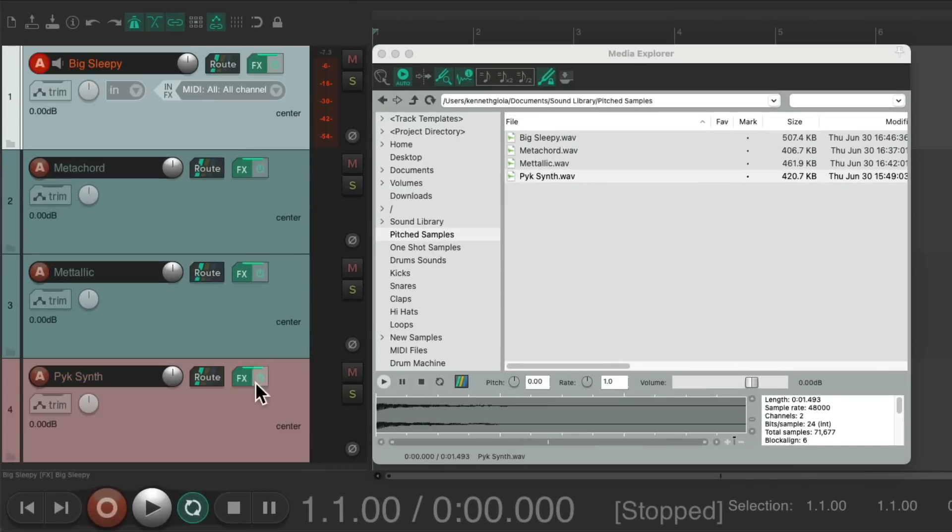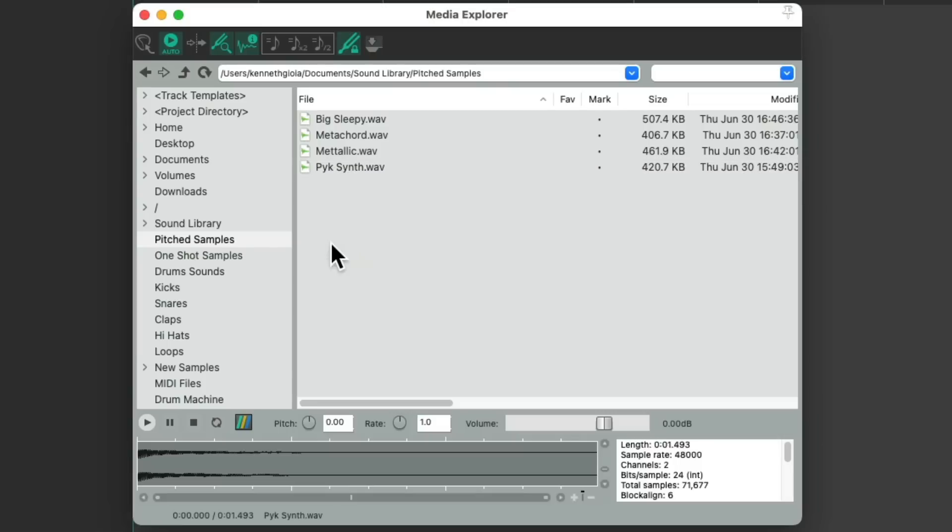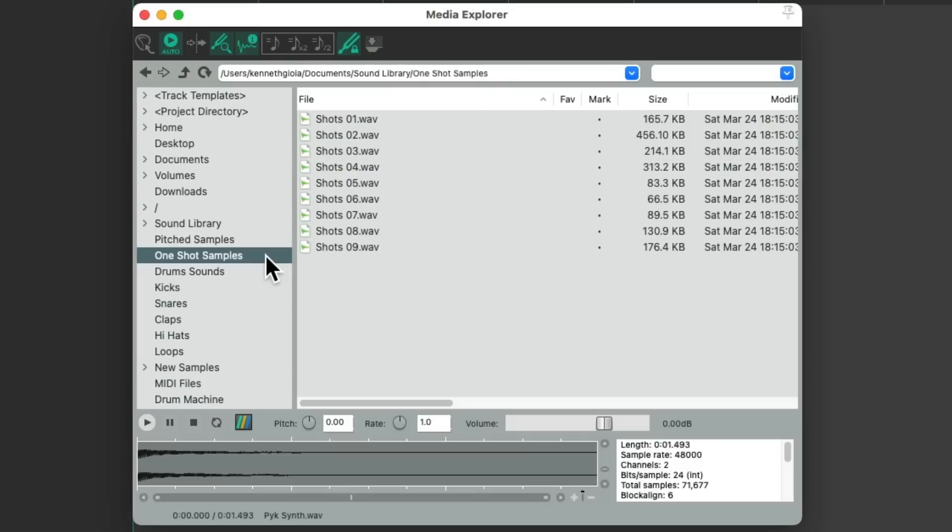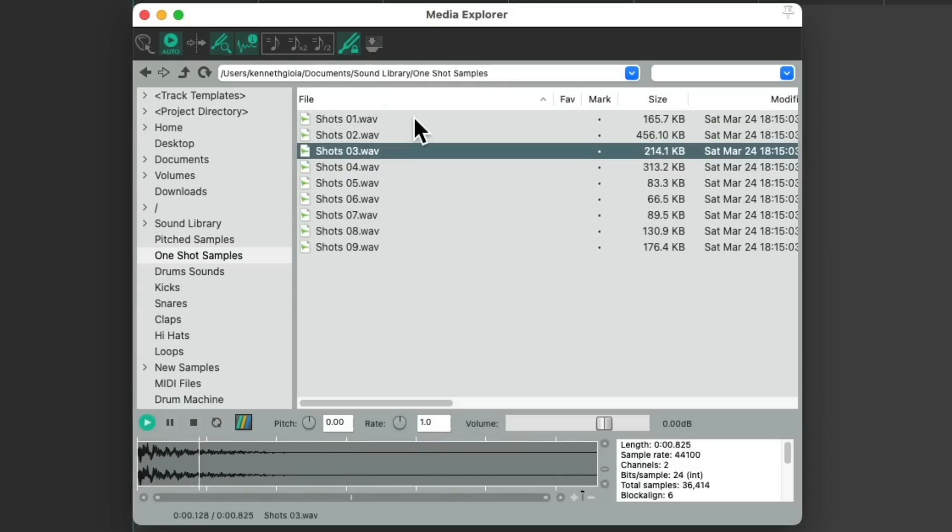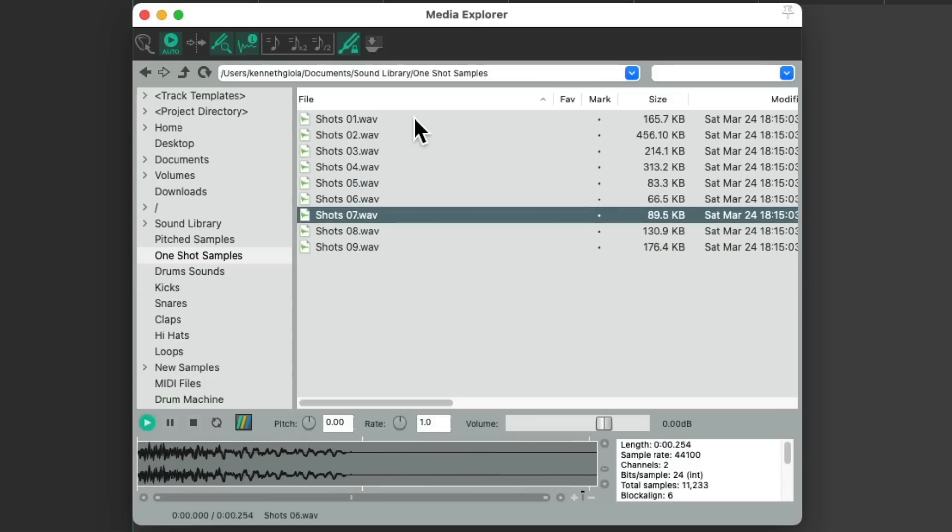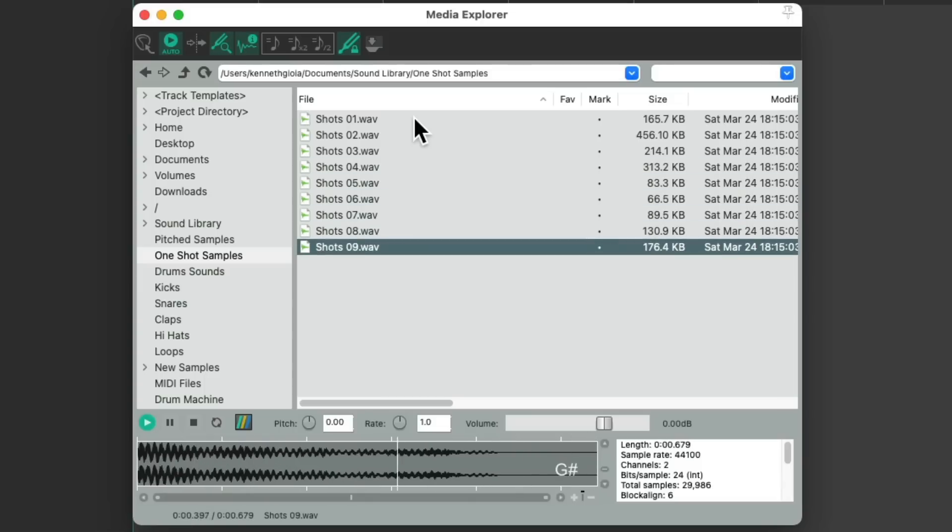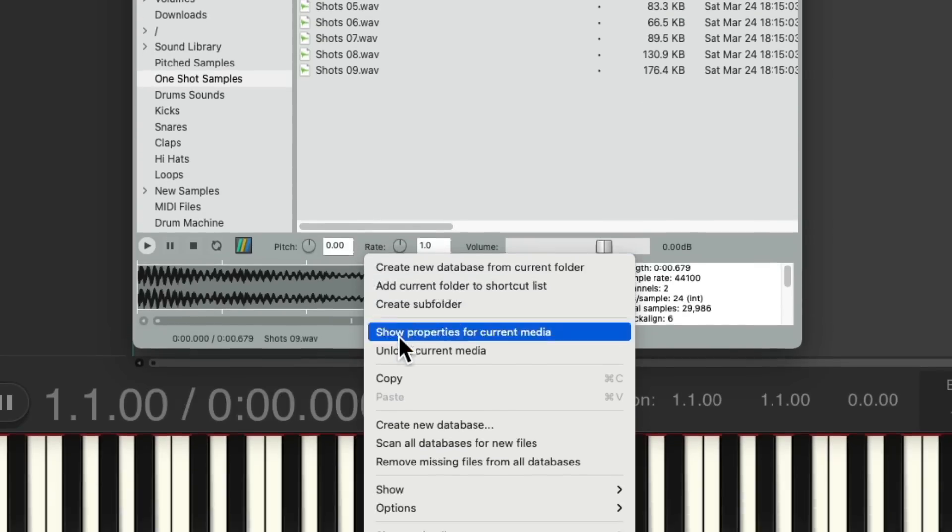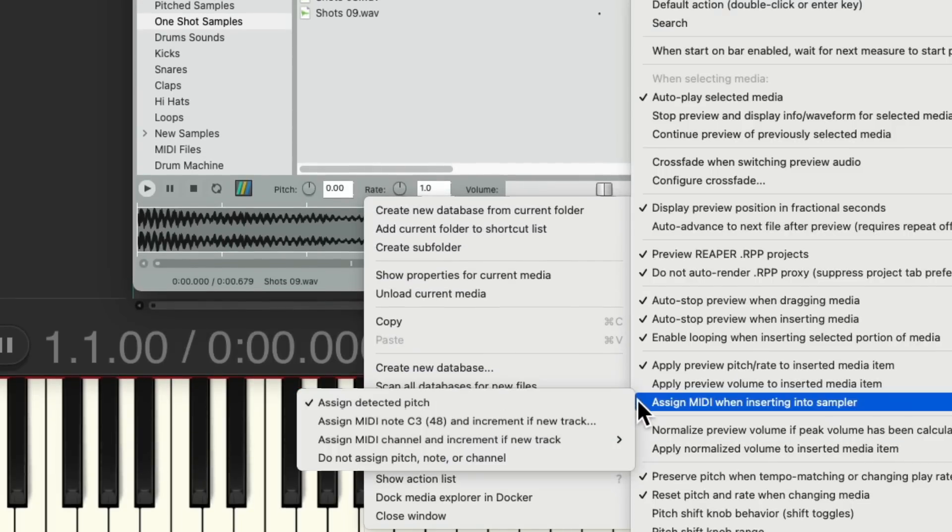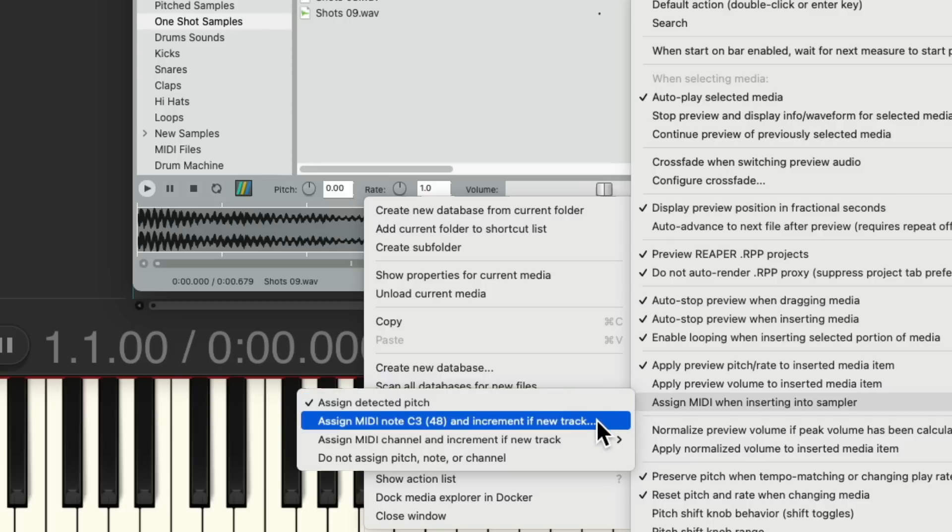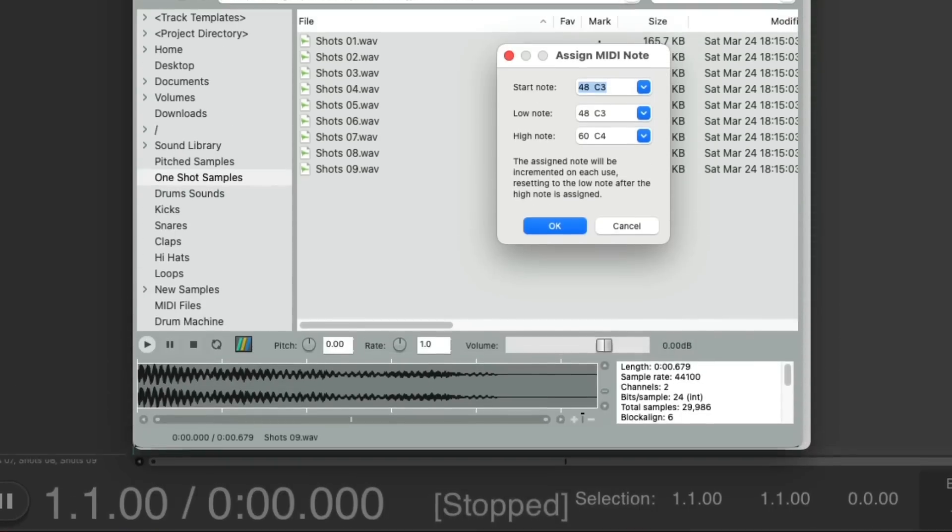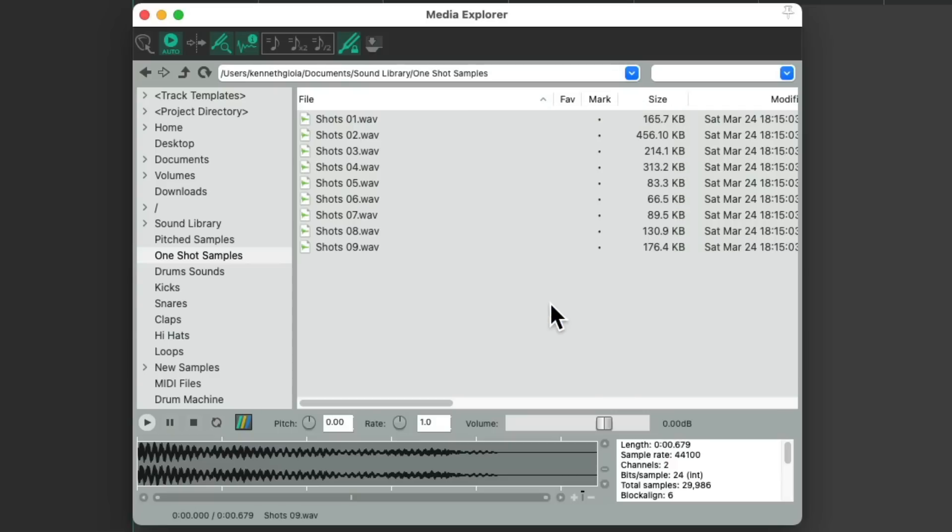Let's delete all this. And there's a different method for working with one-shot samples, like this, where they don't really have a pitch. We'll go back to the Options menu, under Assign MIDI when inserting into Sampler, and choose Assign MIDI note on each new track, which opens up this dialog where we could choose which MIDI note to start with. Let's use C3. And now starting on C3, incrementally, it's going to assign MIDI notes to each track and each sample.